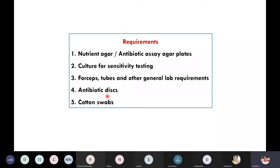The antibiotic disc is commercially available. In case we don't have an antibiotic disc, antibiotic solutions are also commercially available. We can take that, dilute it to a particular concentration, and with the help of sterile paper discs, dip them, dry them, and use them as discs.